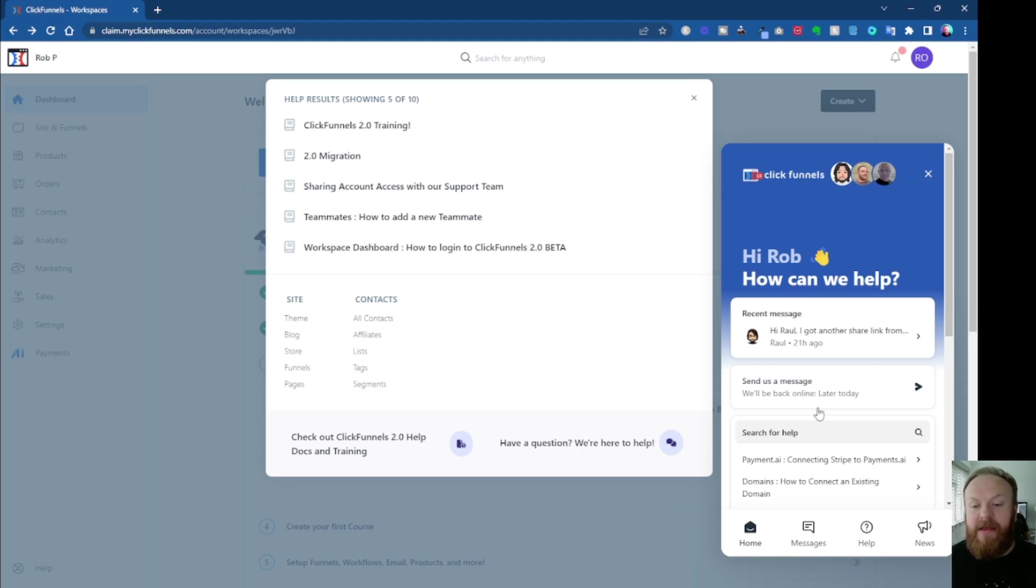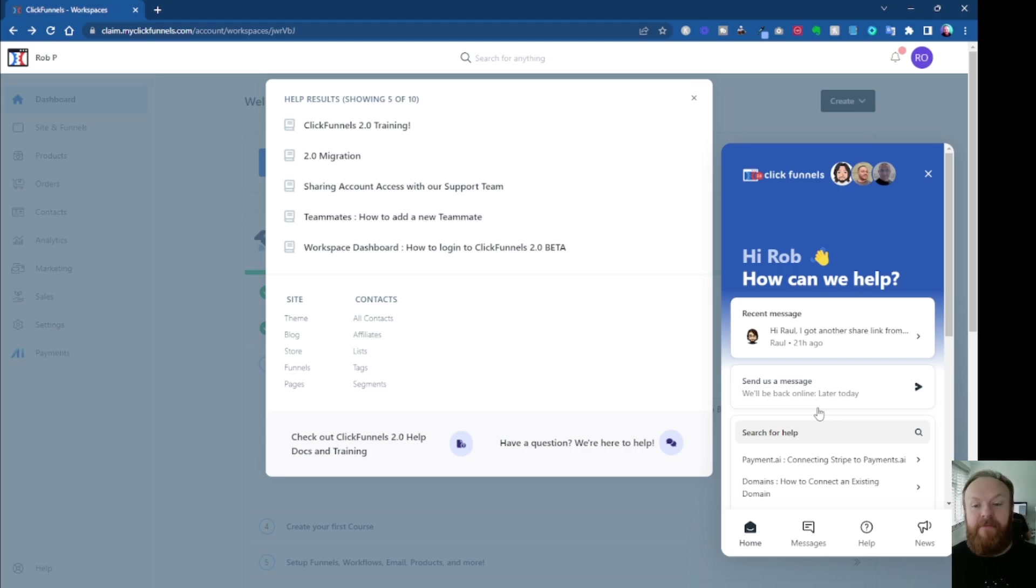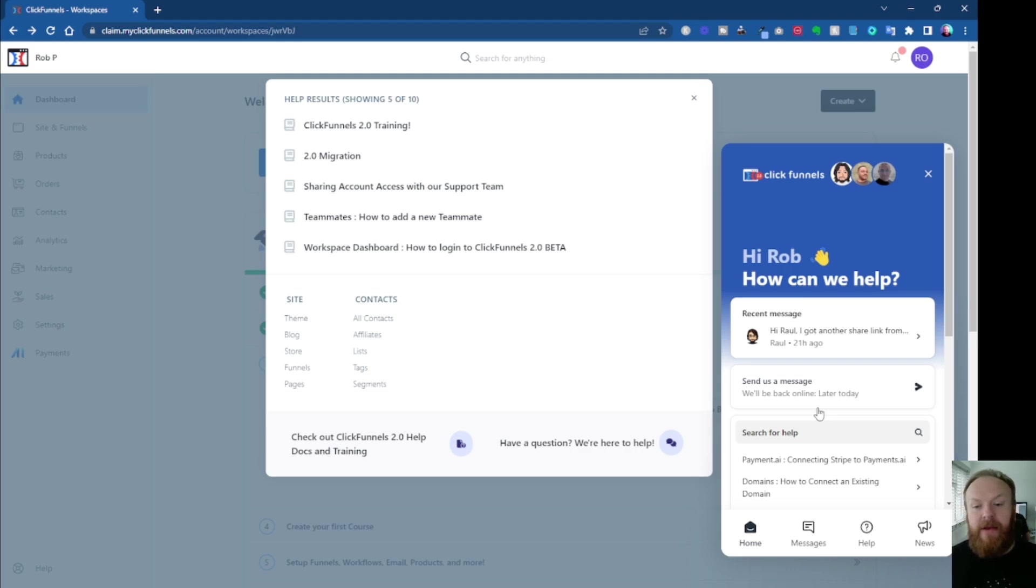But I sent a message through this, I think it was yesterday, around about the same time. It's around about 10 a.m. here in the UK, and I've got an answer in about five minutes.